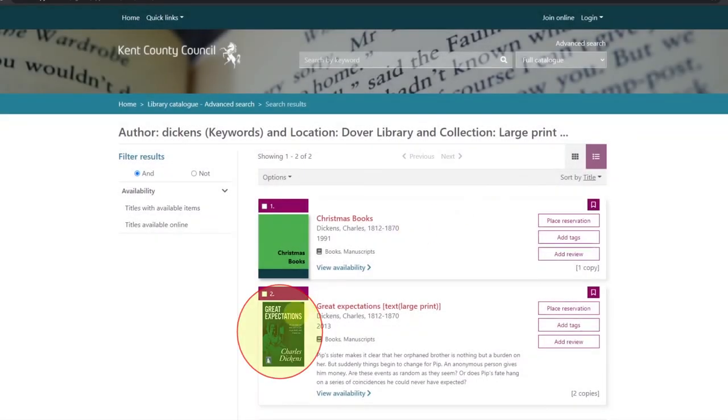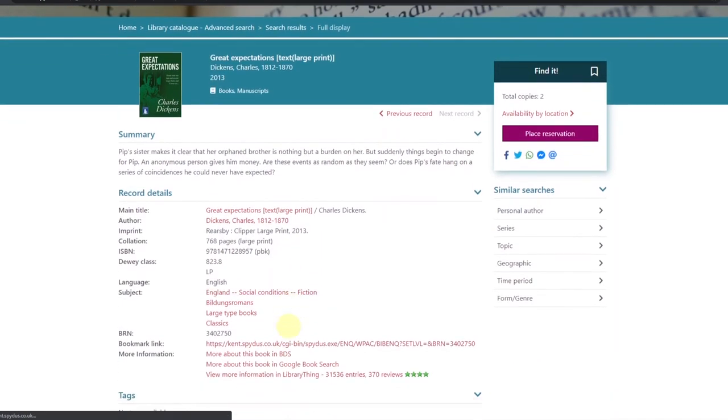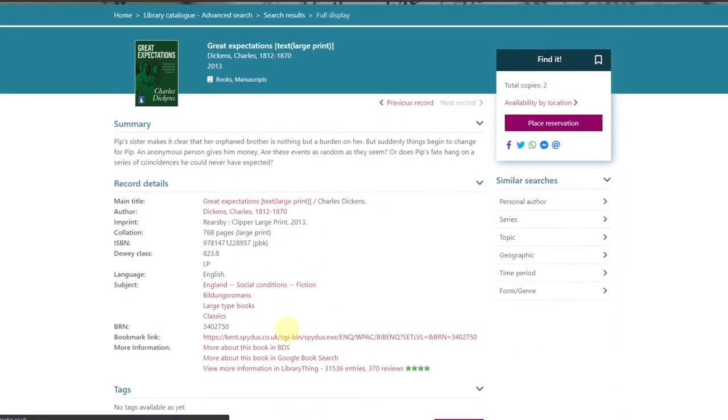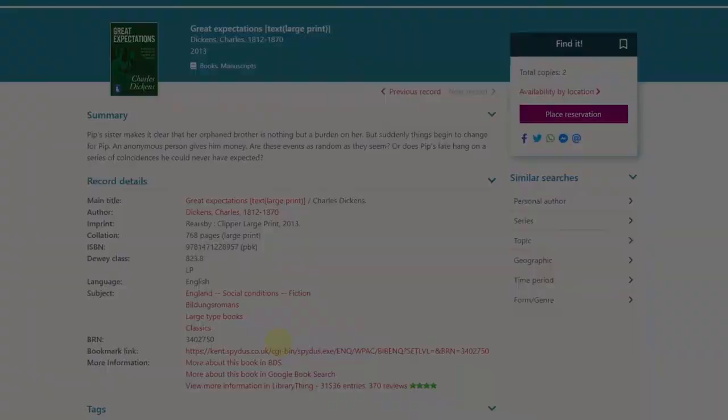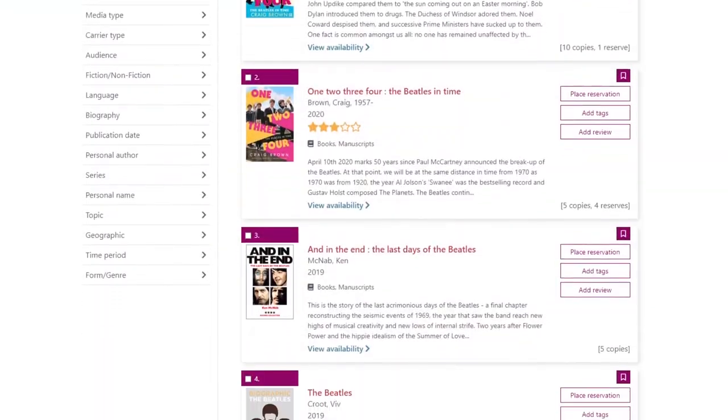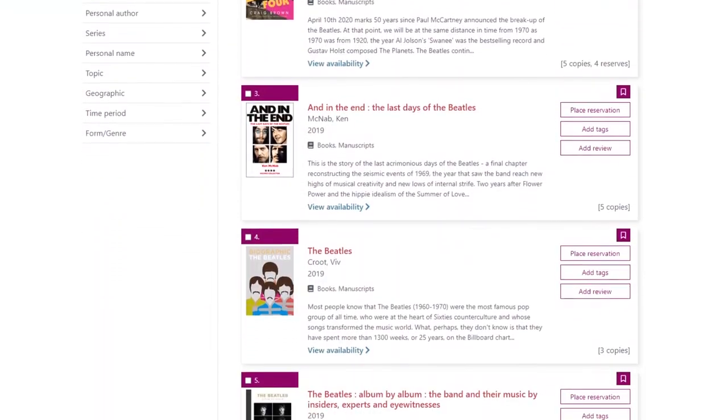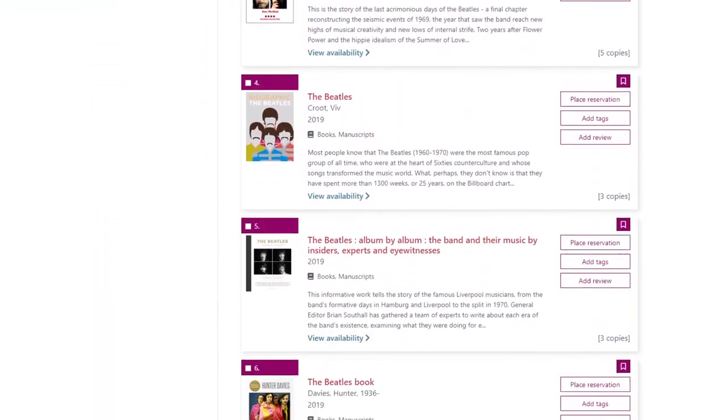Finally, clicking on the image of the book will bring up a little bit more information that we have on our catalog. And that's a basic guide to using our online catalog.